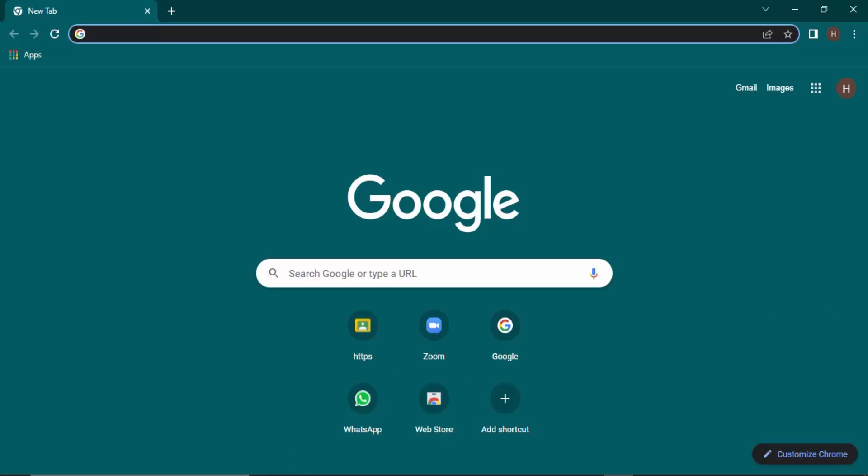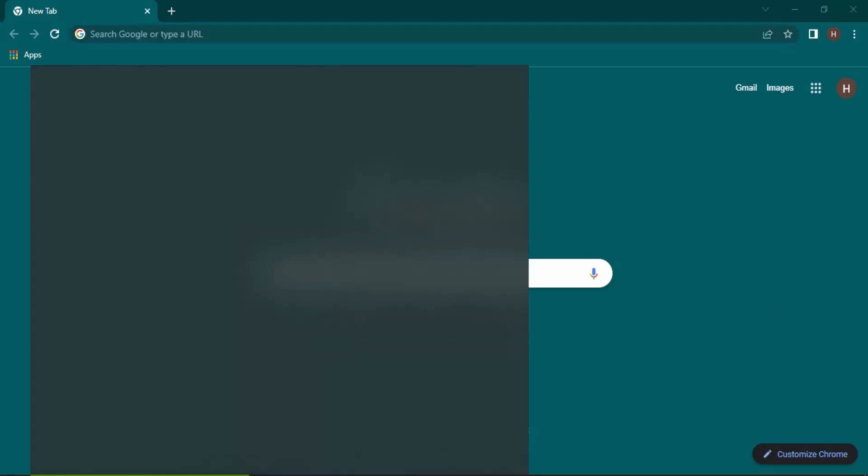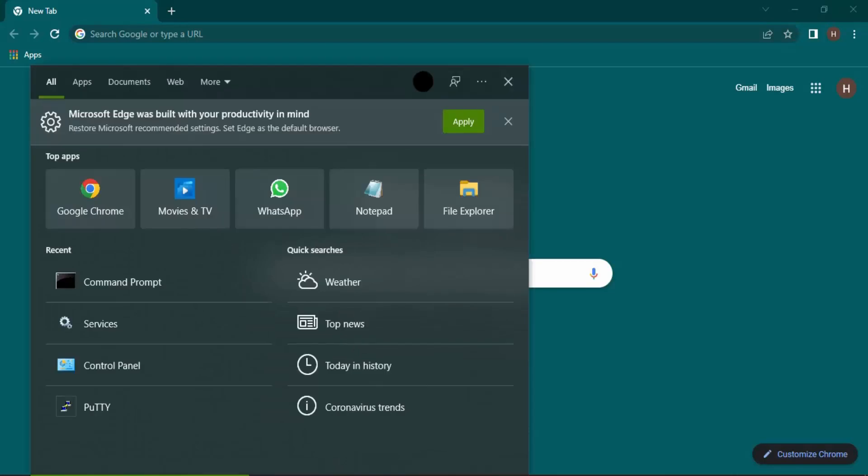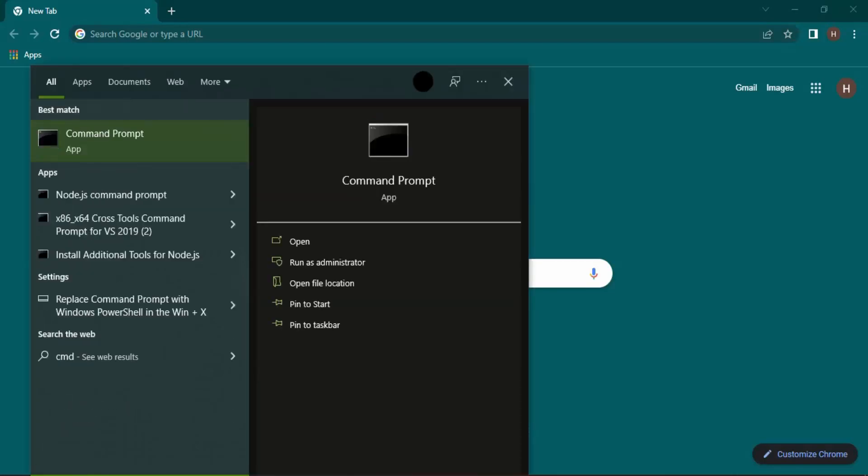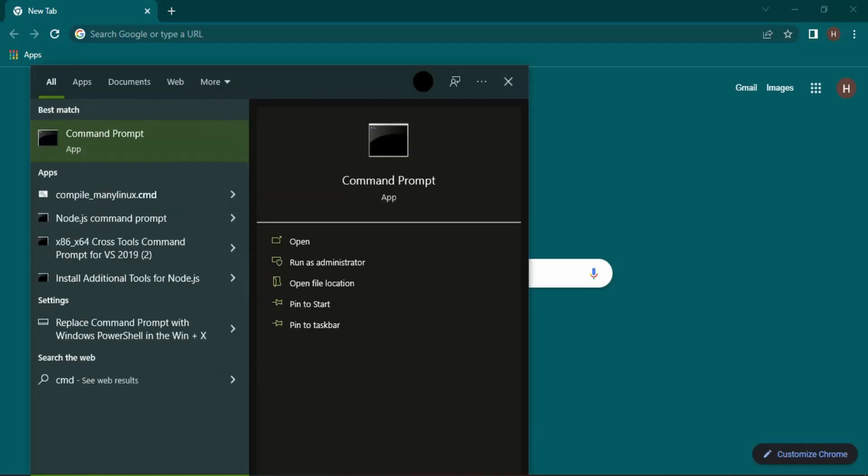In order to fix it you need to go to the search bar and type in cmd to bring in your command prompt.